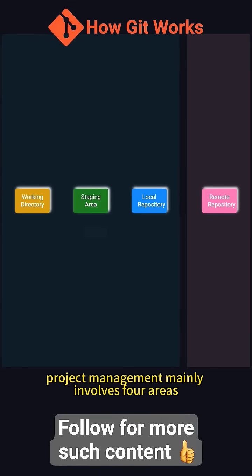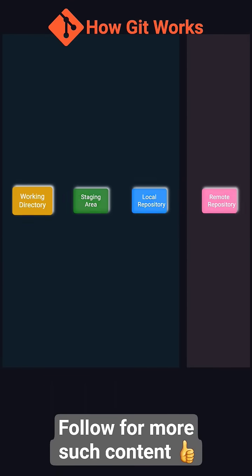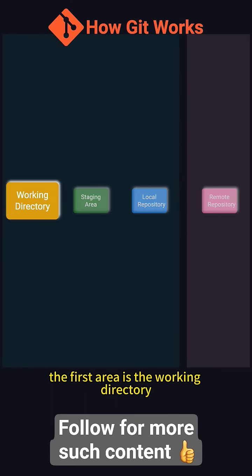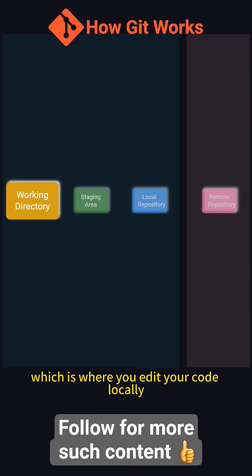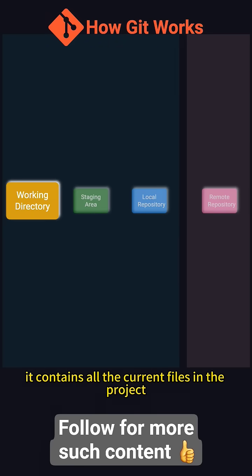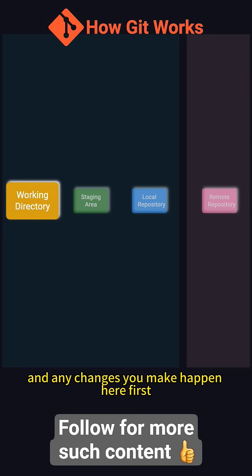In Git, project management mainly involves four areas. The first area is the working directory, which is where you edit your code locally. It contains all the current files in the project and any changes you make happen here first.